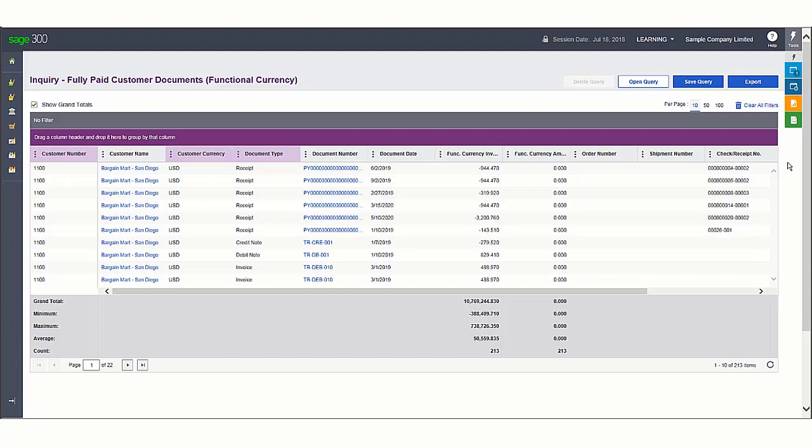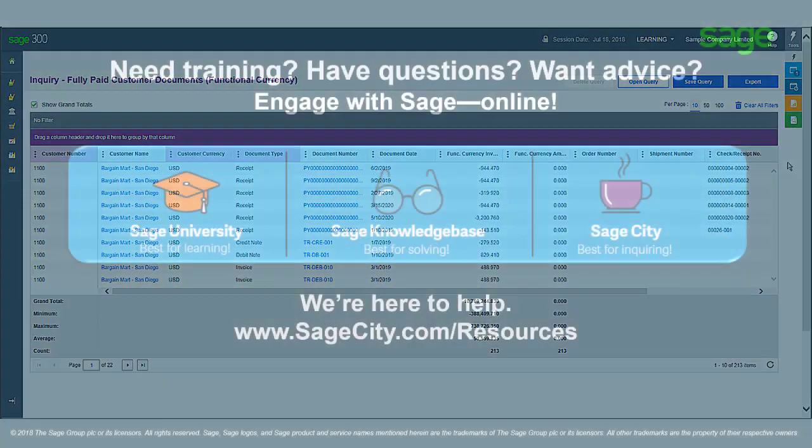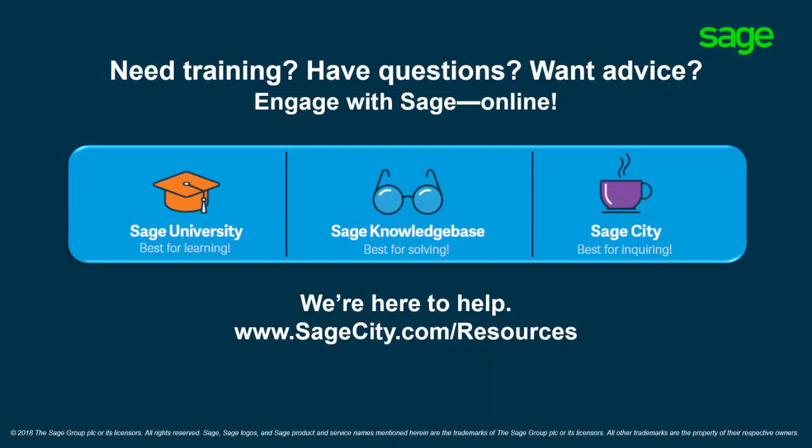Congratulations! You now know what's new in Sage 300 release 2019 and how to retrieve information.